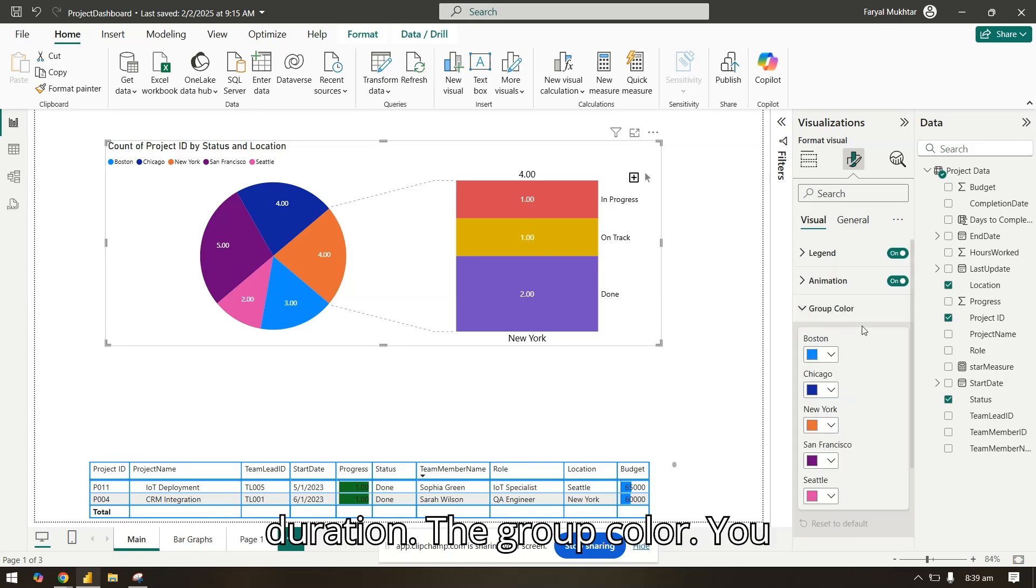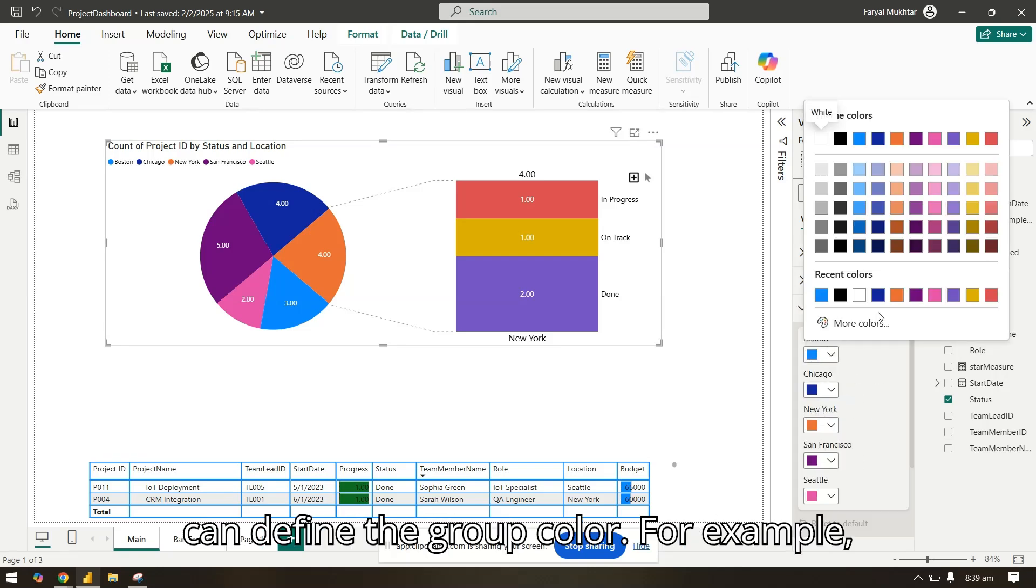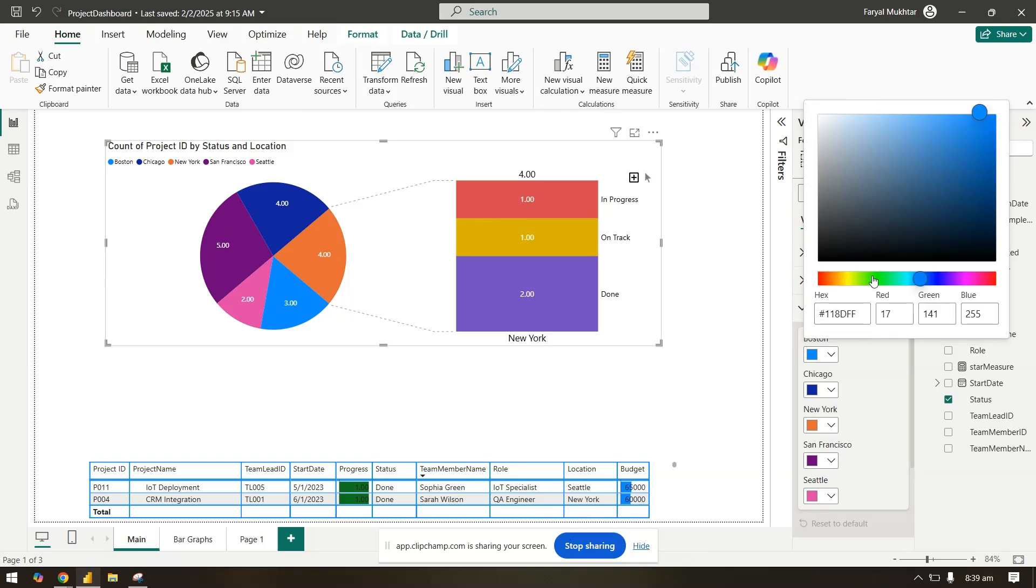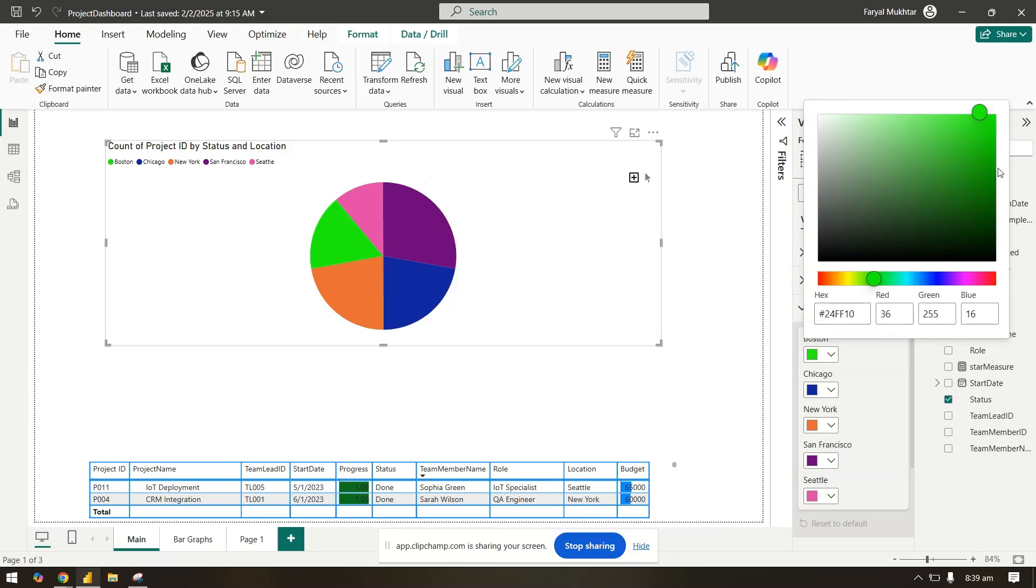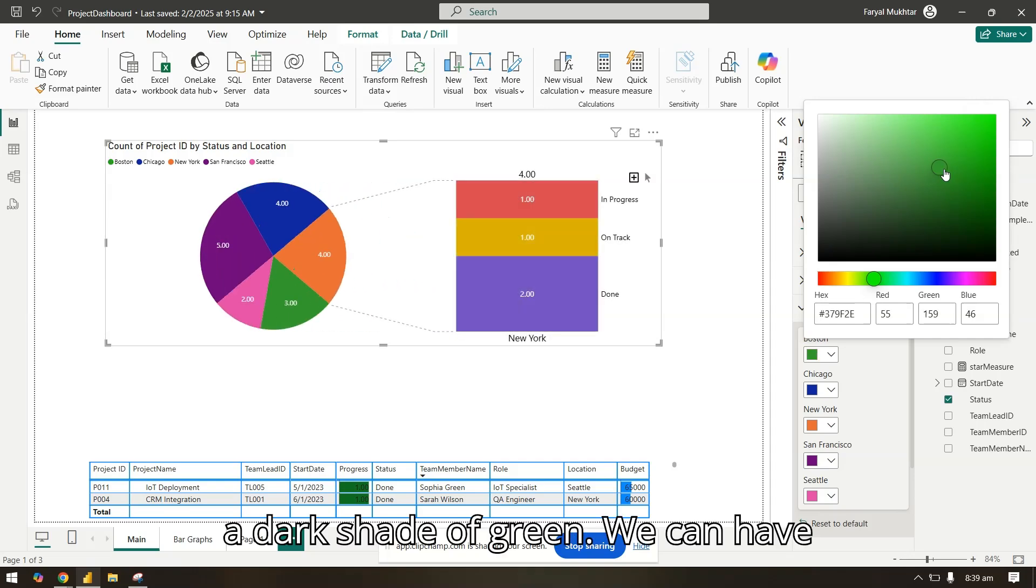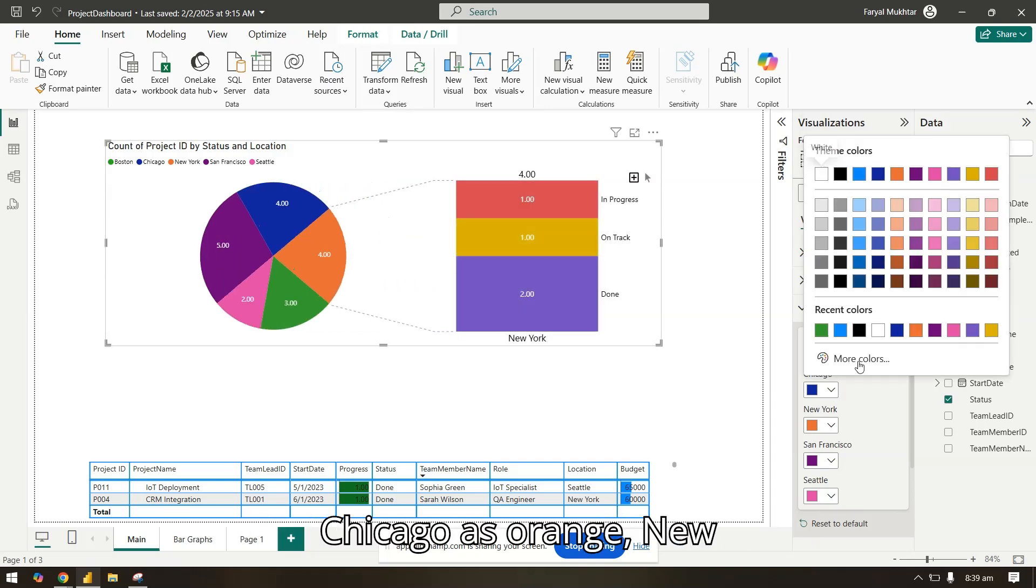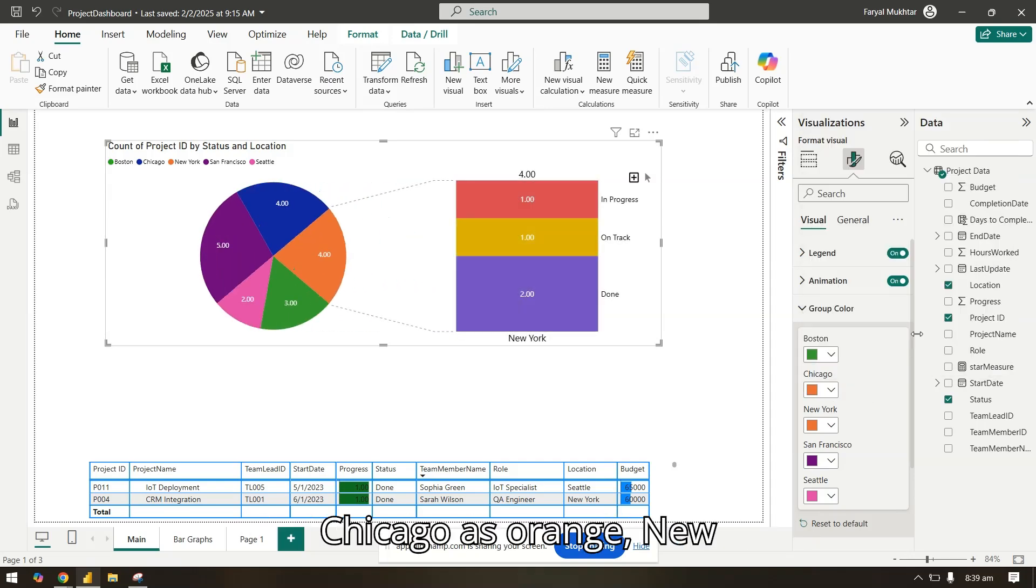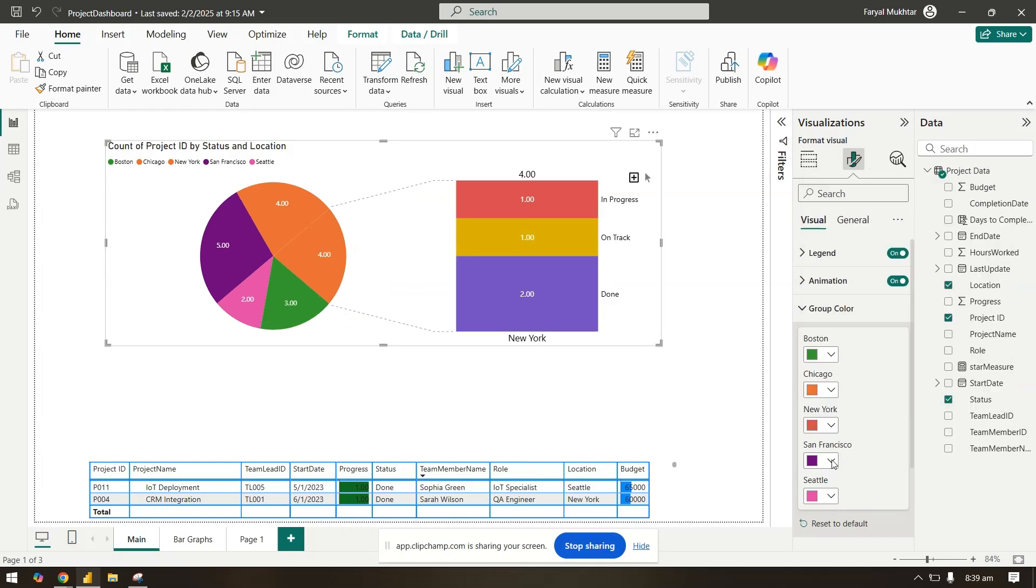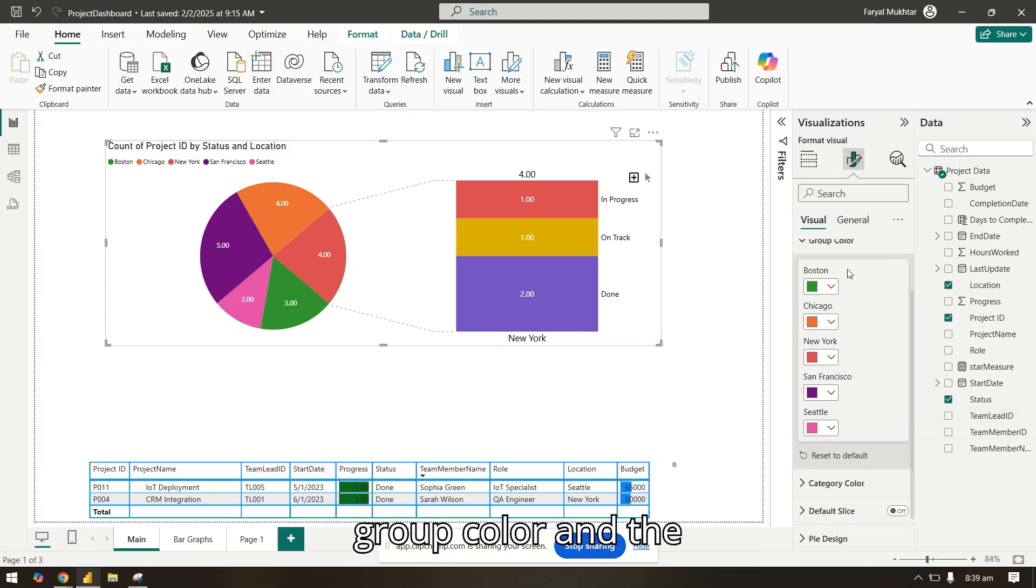In the group color, you can define the group color. For example, Boston can be a dark shade of green, we can have Chicago as orange, New York as this. So this is how you can change the group color.